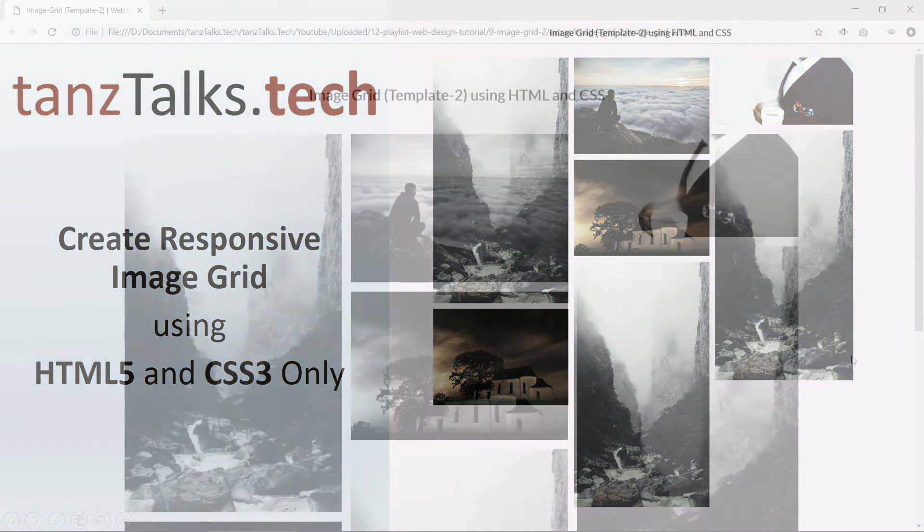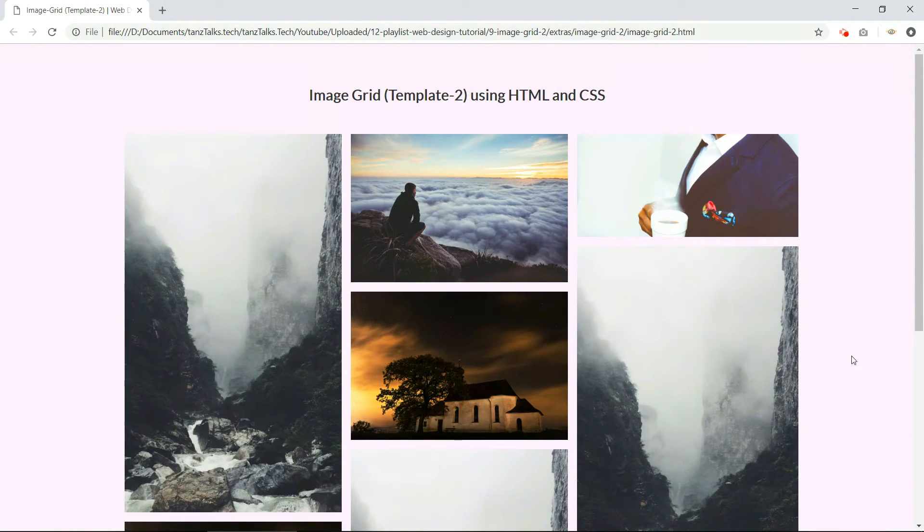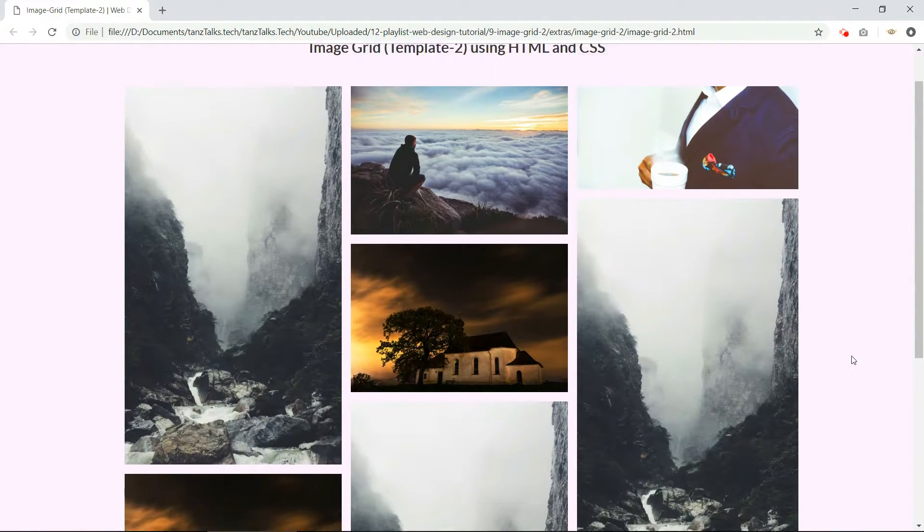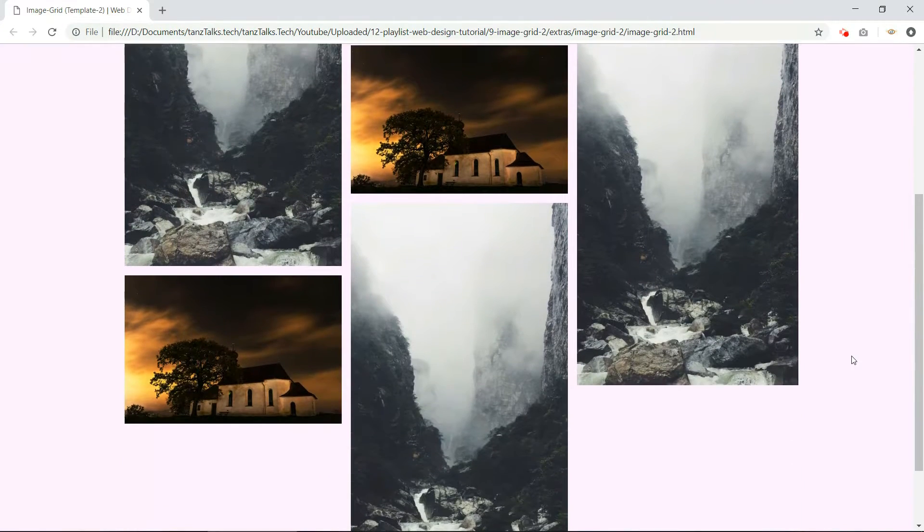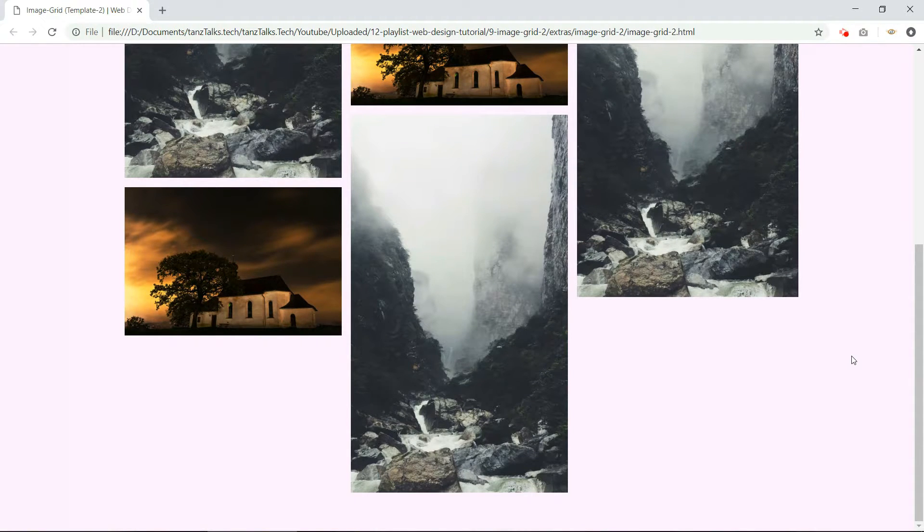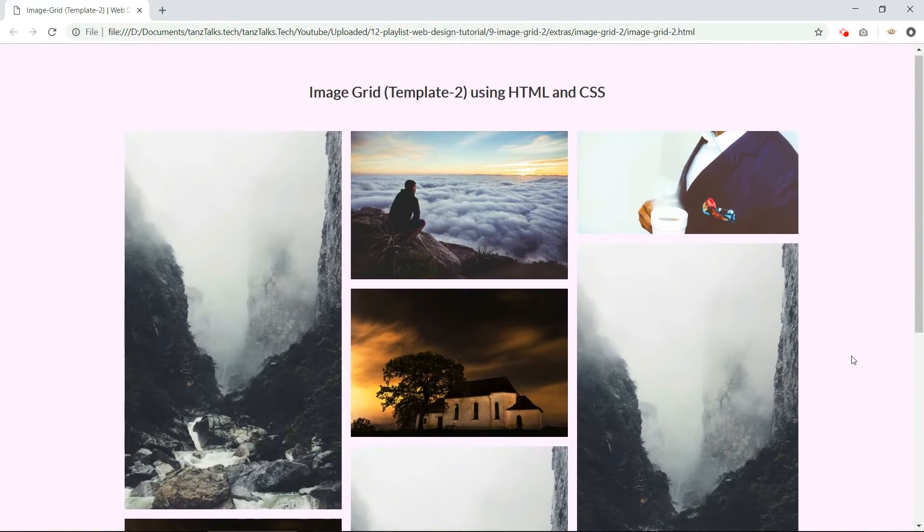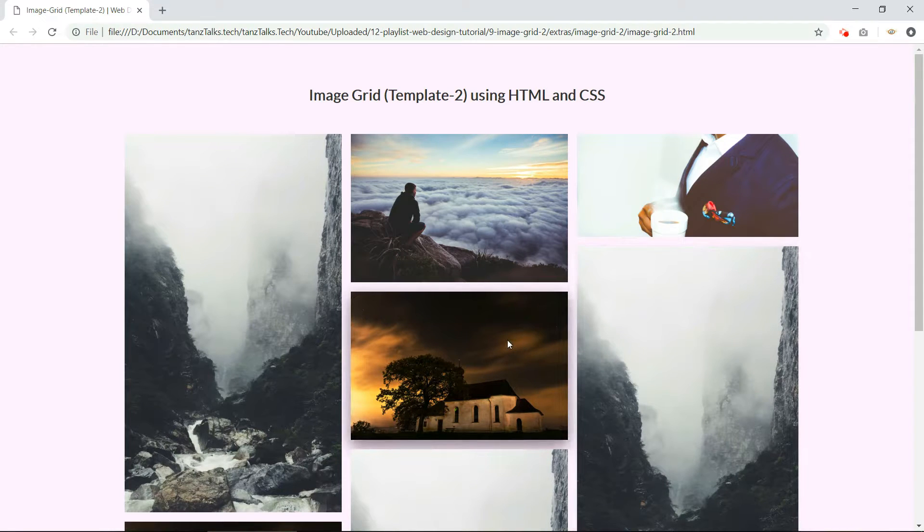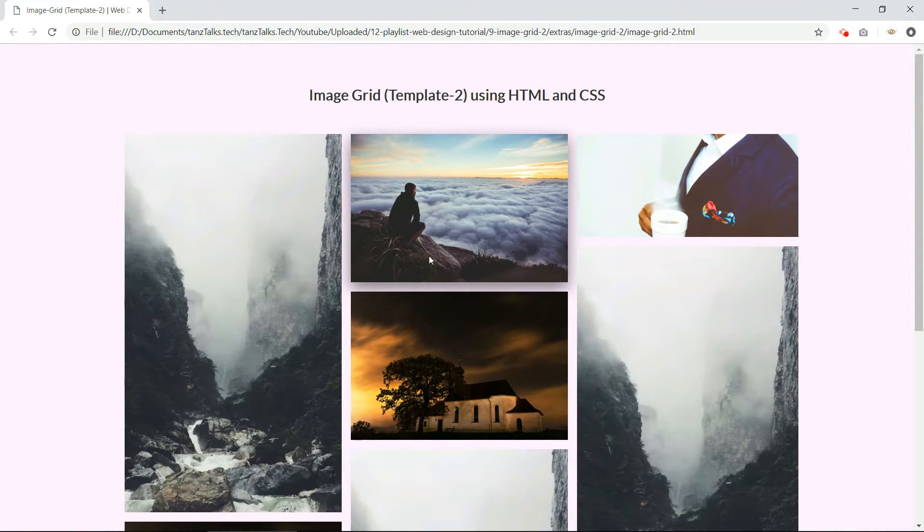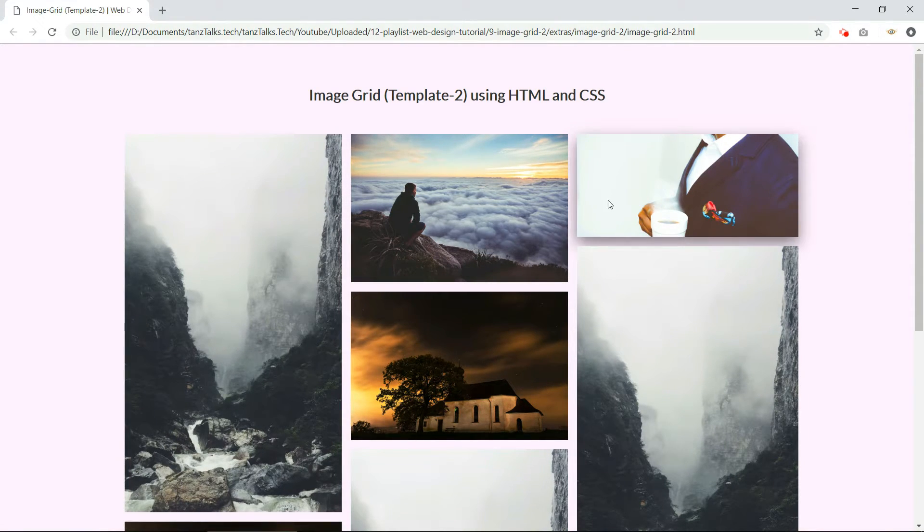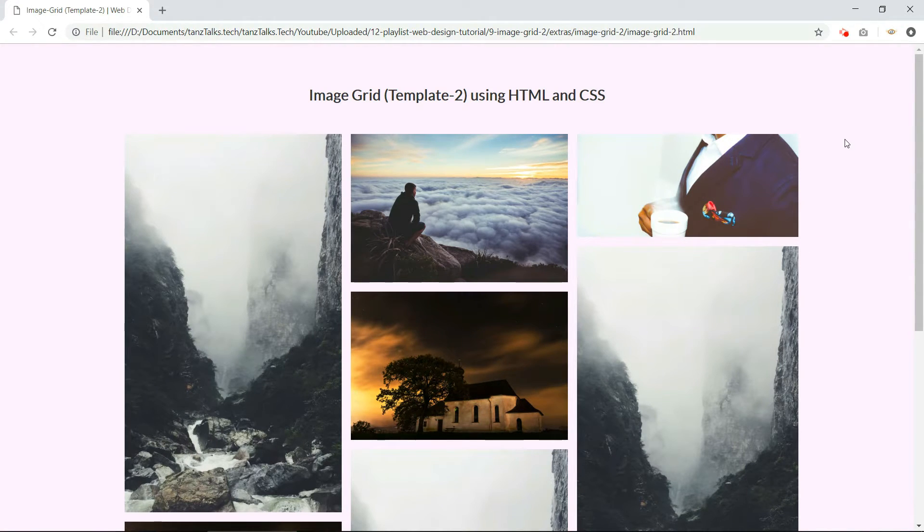Hey guys, and welcome back. Today we are going to build this image grid using only HTML and CSS. We are not going to use any frameworks, so it's pretty simple. The only interesting part in this image grid is that we have images of different sizes. You can even have portrait and landscape images as well, and we're just trying to create an attractive design.